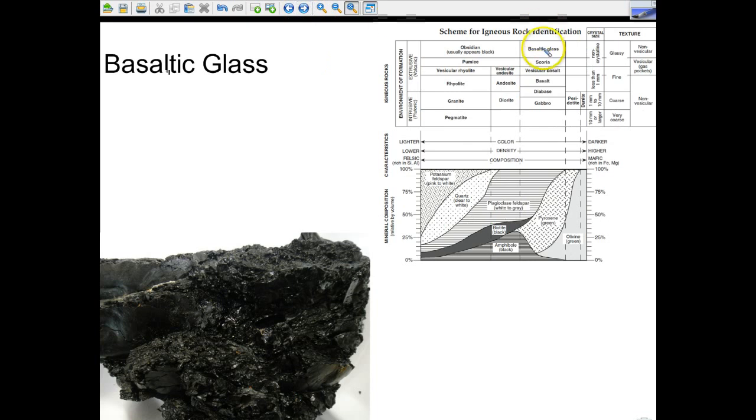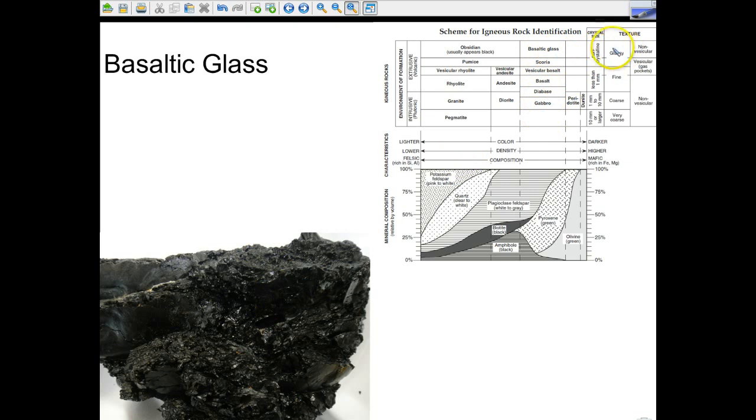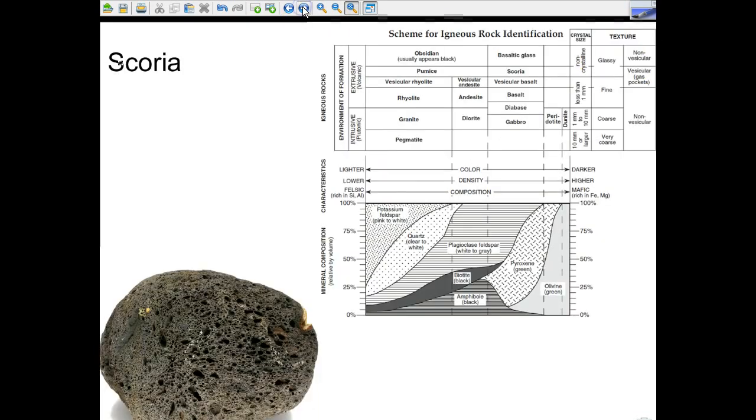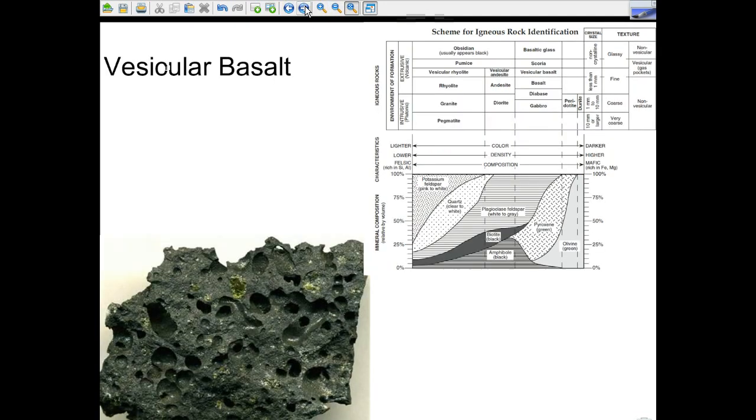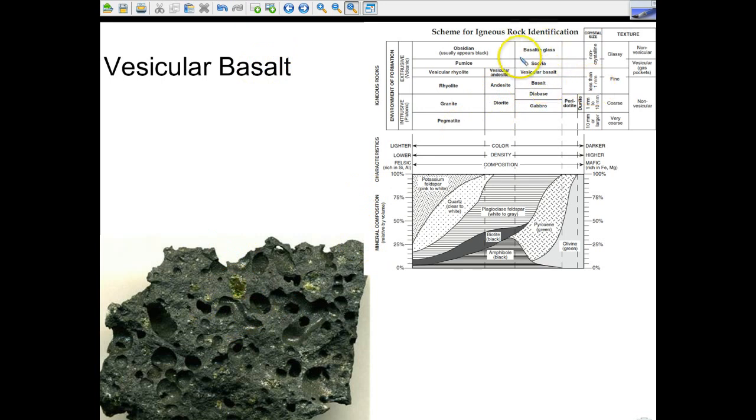Now, if we look again, we're starting up over here. We're going to continue on our journey down. Basaltic glass, it's actually considered a glassy texture. It's non-vesicular, meaning it doesn't have gas pockets. Whereas scoria does. And you can see those gas pockets. Again, darker in color because we're on this side of the chart. So we have basaltic glass. Then we're going to have vesicular basalt next. And again, you can see the gas pockets, meaning it's extrusive. It cooled so incredibly quickly. And the basaltic glass and scoria cooled quickly. That's why they have the texture that they have.